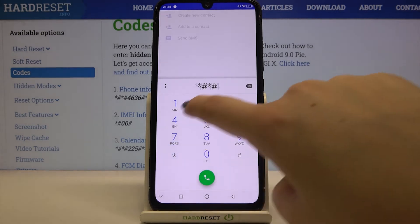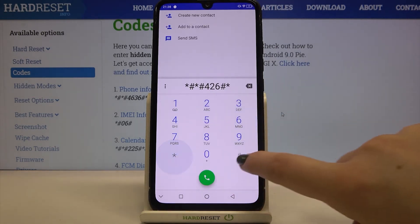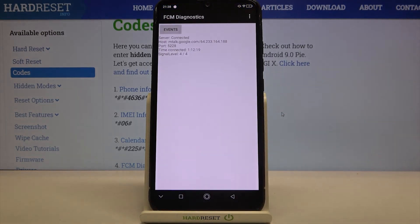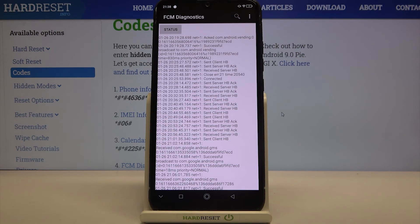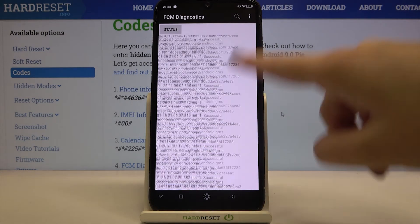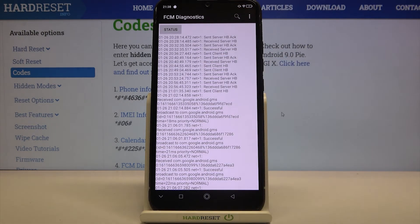Let's get back and let me show you another code which is asterisk pound asterisk pound 426 pound asterisk pound asterisk. As you can see we are in a diagnostic mode. Here we can check some events and also the status — the server, the host, port, time connected and signal level. After tapping on events we can also check some further details — a lot of info actually.